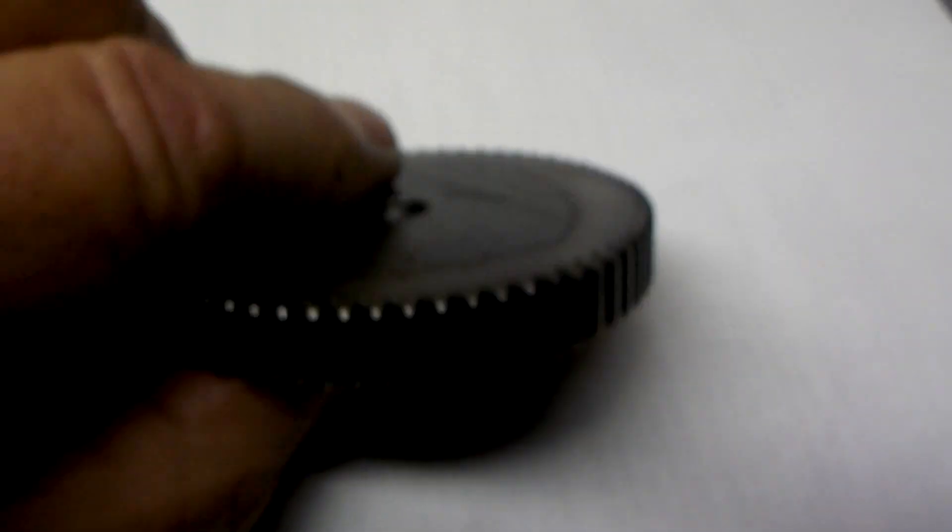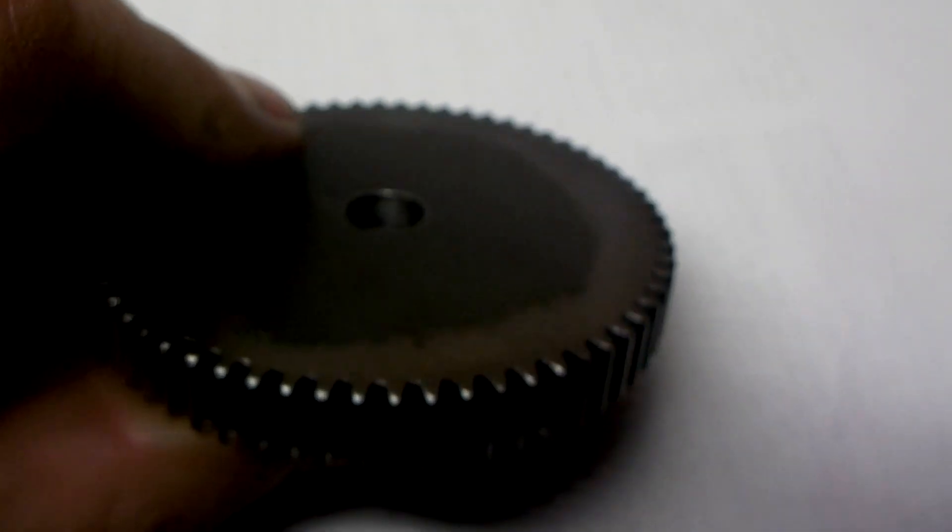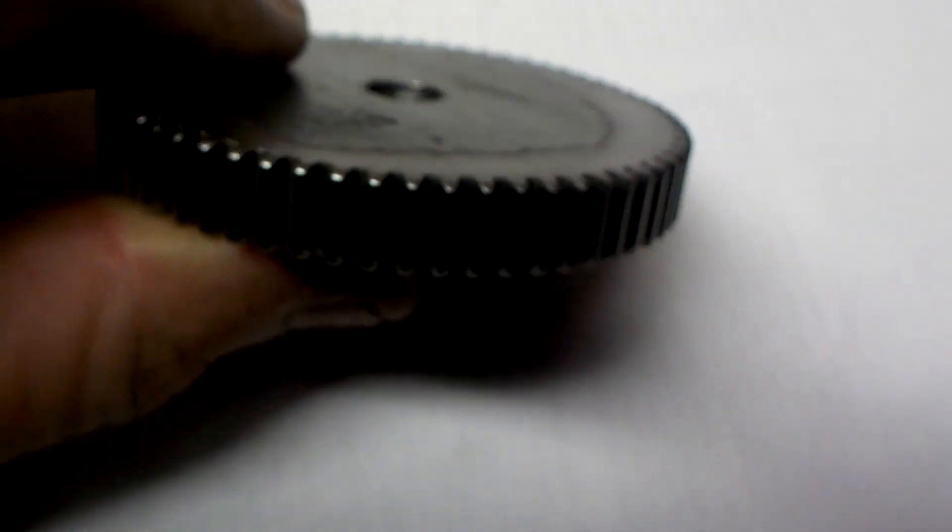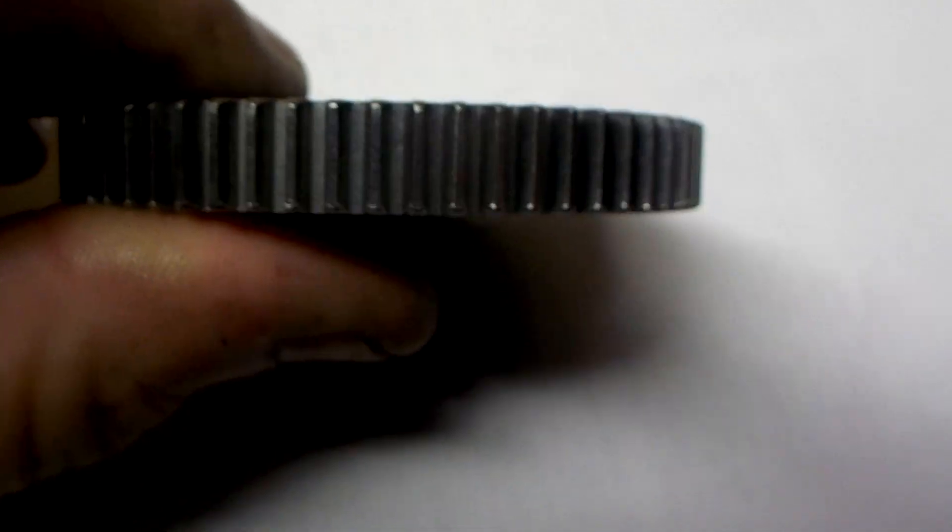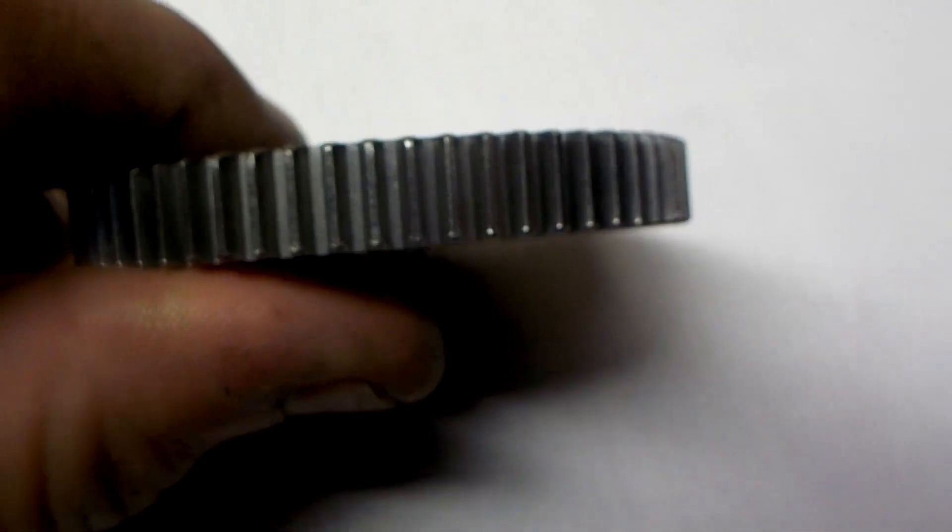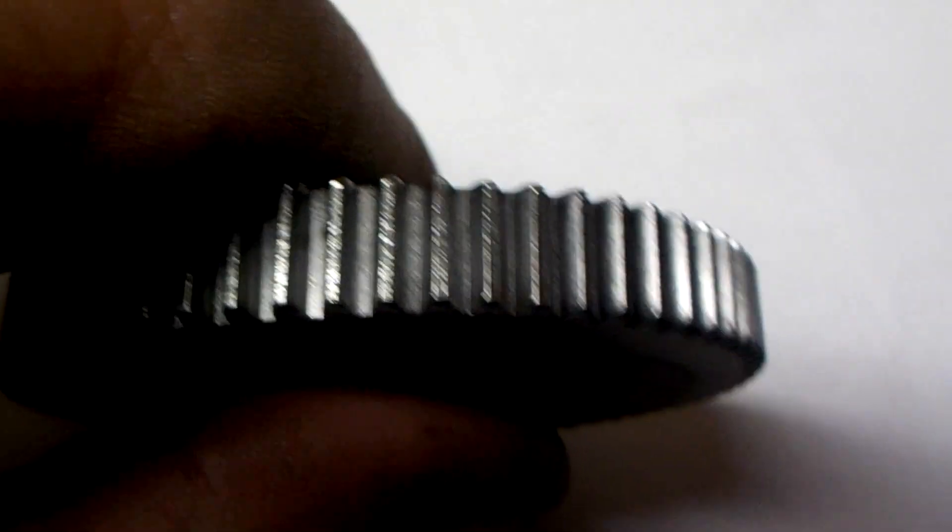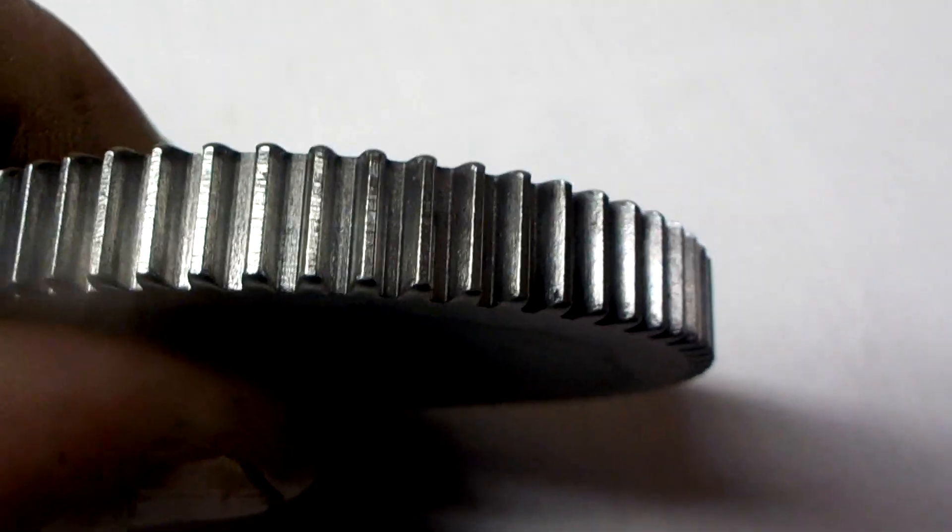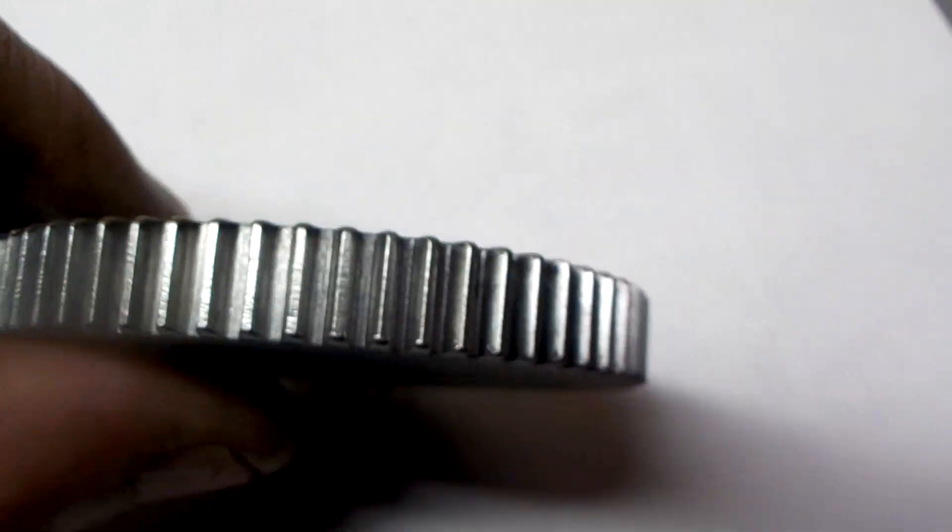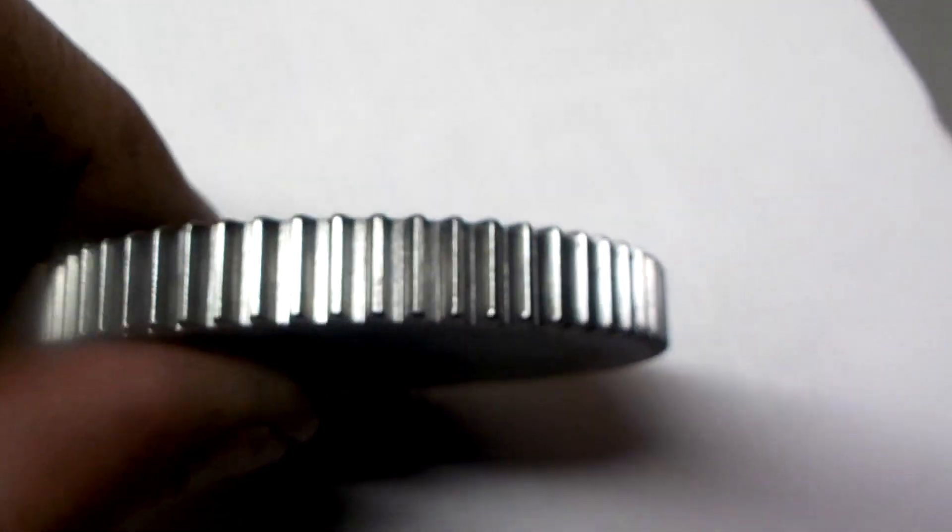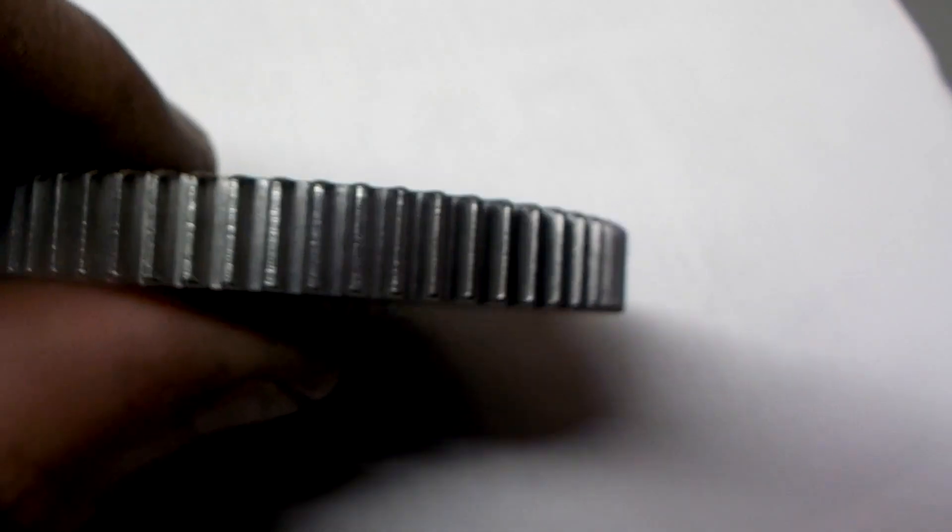So here we have the 64 tooth gear that I just got done cutting, cleaned up. And the teeth look really good to me. I'm quite happy with it.